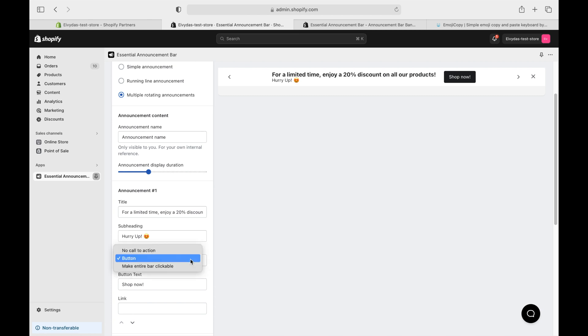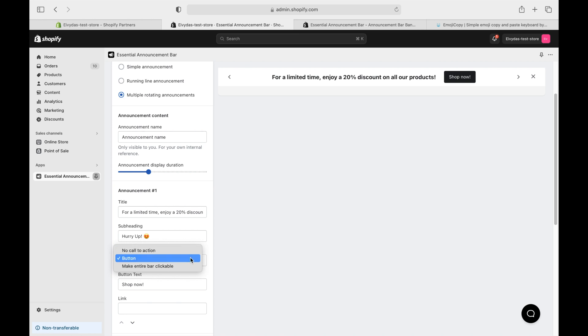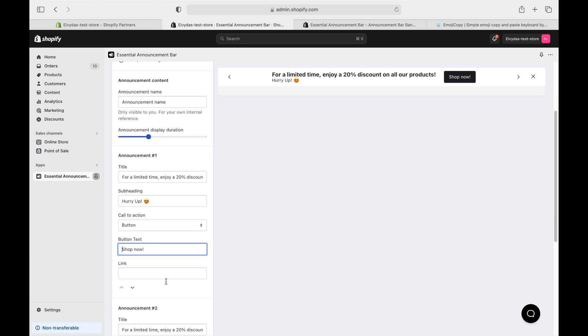Remember, you can also pick different call-to-action styles. I'm sticking with a classic button, linking straight to our collection page or product page.